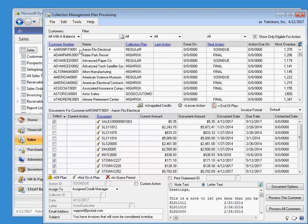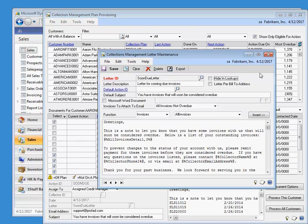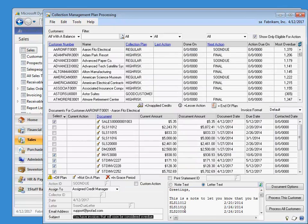The middle section shows all of the open documents, and those with a check mark are going to be attached to this communication. Remember, the defaults for what is selected automatically comes from the collection letter card, where we specify which documents to attach.